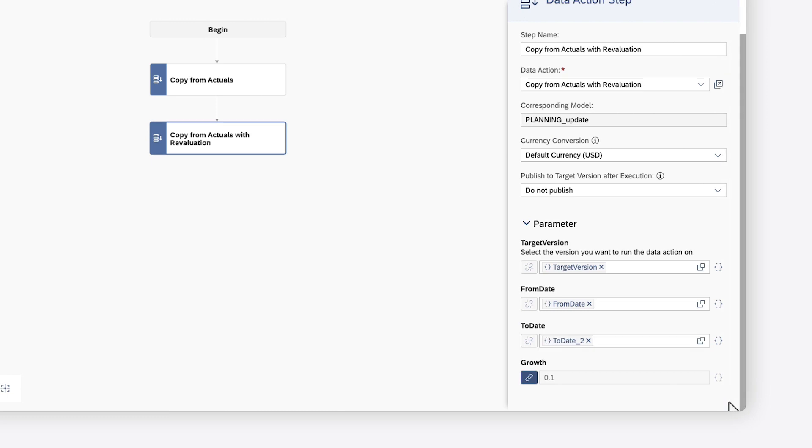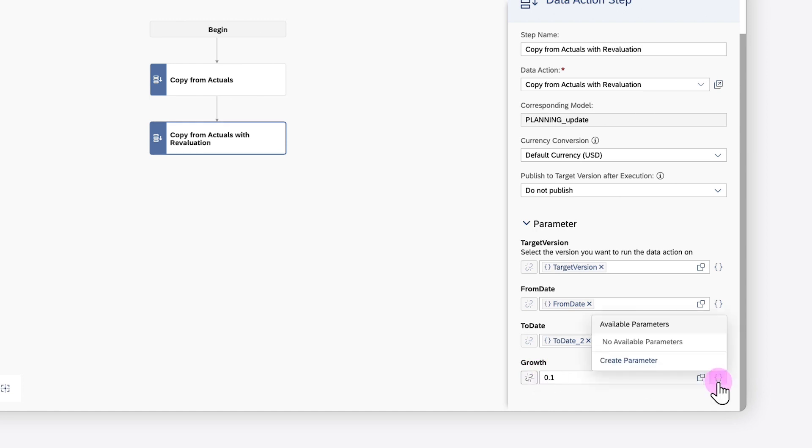If a default value is provided for a numeric parameter, you can choose to use the value or create a new parameter so that the value is changeable when the multi-action is run.